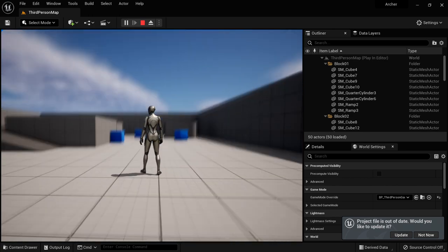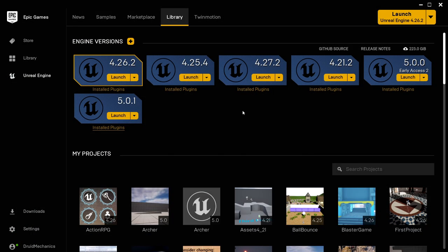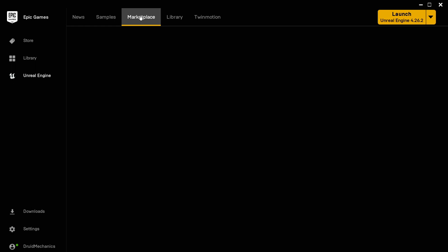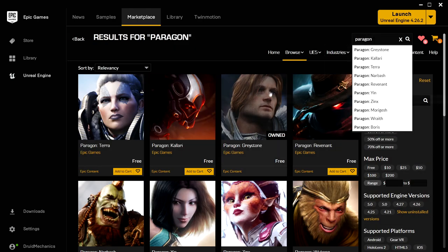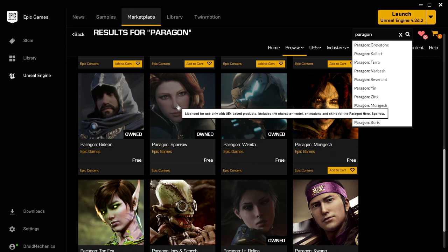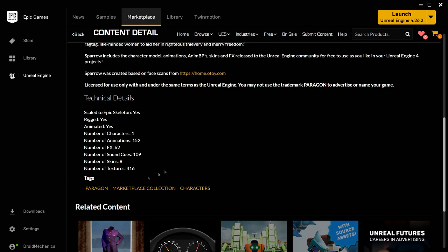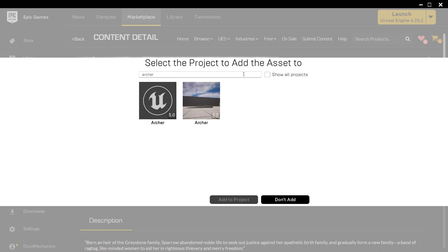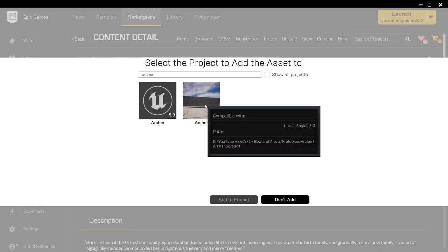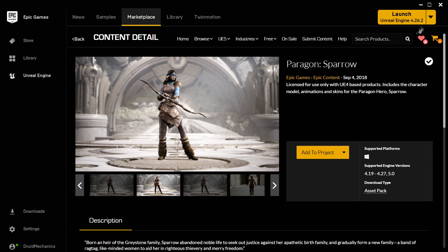I'd like to use this character but get our own assets for this project. We're going to go to the marketplace, where there's a great bow and arrow pack in the Paragon assets. If we search for Paragon, we can find Sparrow — Sparrow has several different skins that look great, and there are tons of bow and arrow animations. She also has her own bow and arrow, so this is perfect. We're going to add this to our project, search for Archer, choose the brand new Archer project, and click Add to Project. Once that's finished, we have just about everything we need.